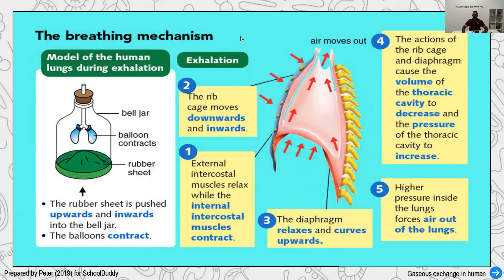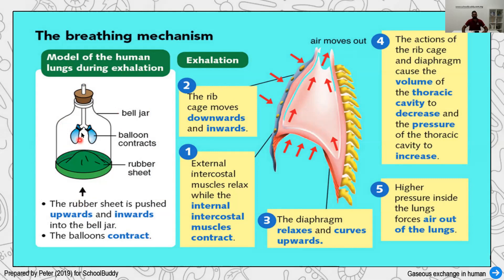For exhalation, the ribs move inward and downward, pushing air out. The diaphragm returns to its original curved dome shape. As volume decreases, pressure increases, pushing all the air out of the lung cavity. In the balloon model, pushing the rubber sheet inward causes the balloon to contract and air flows out of the bell jar. These are the mechanisms of inhalation and exhalation.